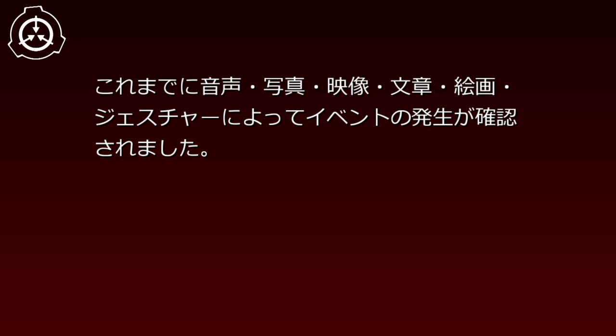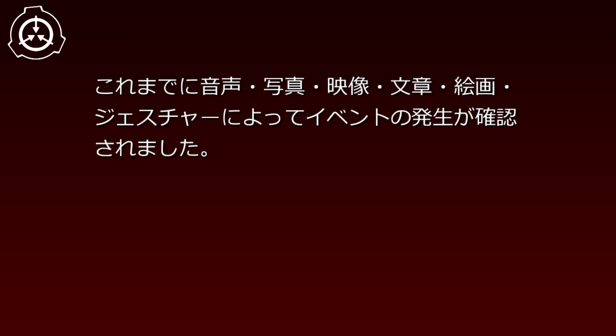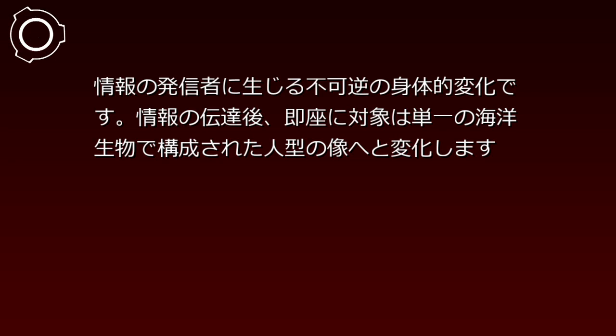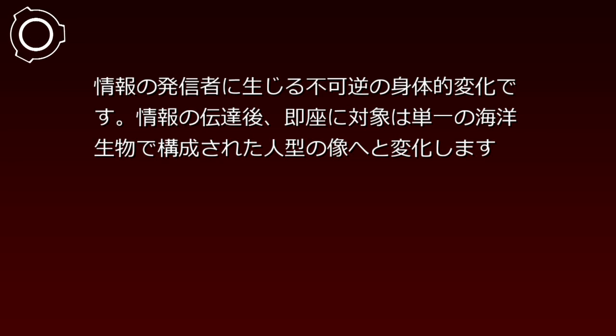SCP-121-JP1の外観、状態、機能、所在地などを判別できる情報が人間から人間へと伝達された時、以下に記すイベント121変化と消失の双方が発生します。イベントの発生には情報の受信者が理解する必要があり、知的生物以外では見られないと考えられています。情報伝達手段は問われないようであり、これまでに音声、写真、映像、文章、絵画、ジェスチャーによってイベントの発生が確認されました。